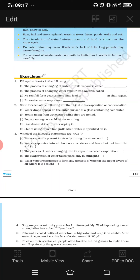Second situation: steam rising from wet clothes while they are ironed. When we press wet clothes with an iron, steam comes out. The reason is evaporation — the cloth is wet with water and the warm iron causes that water to evaporate, which is why steam comes out.